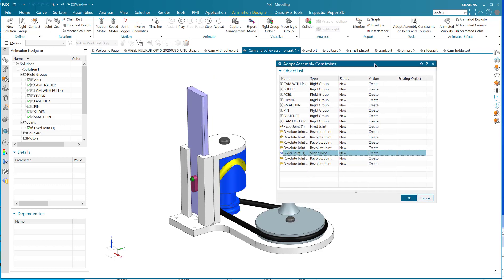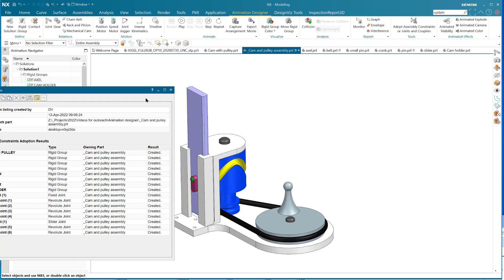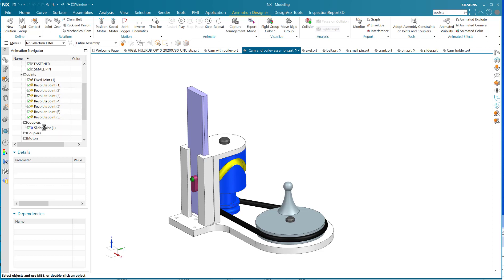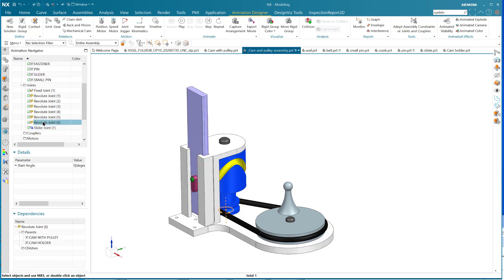Let's see where that is - let's say OK here and we can see them as we go through. The slider is right there, for that rigid body. I've got a revolute joint here, another revolute, a revolute, a revolute, a revolute, a revolute. Great.